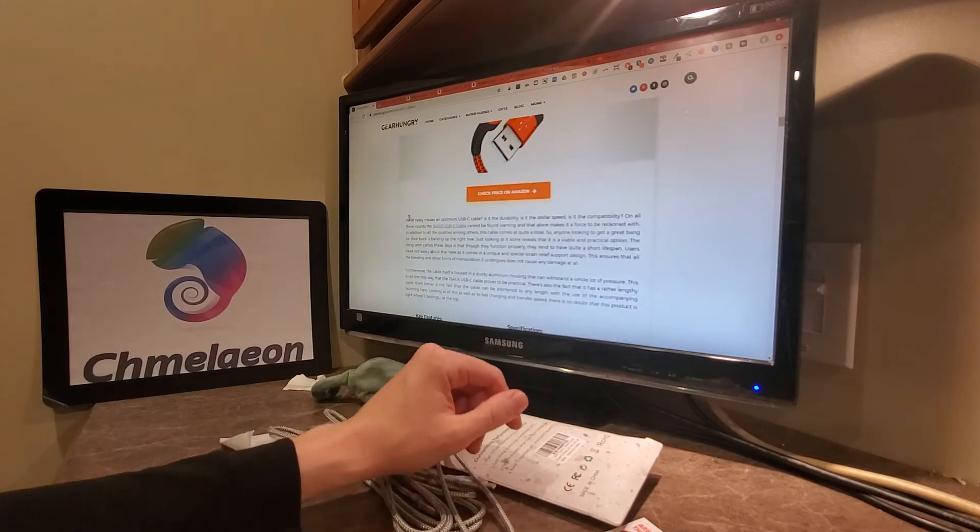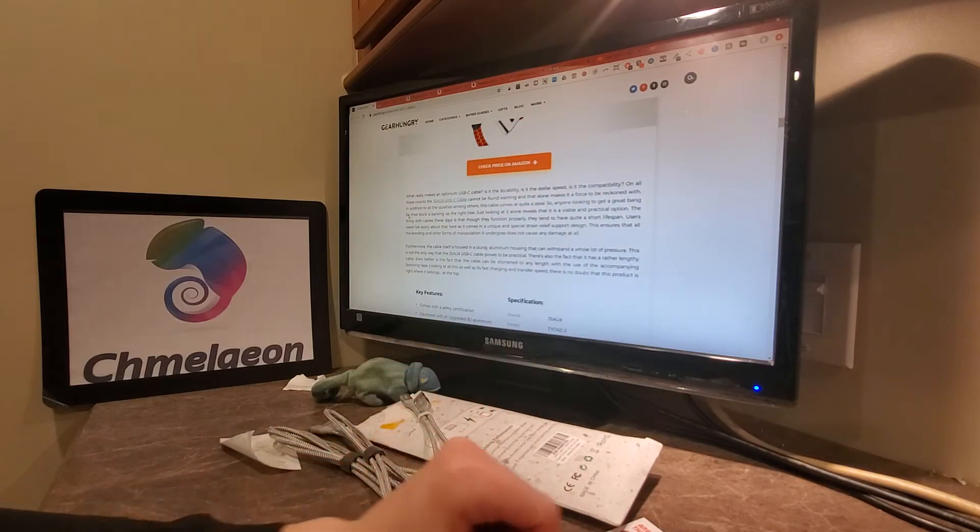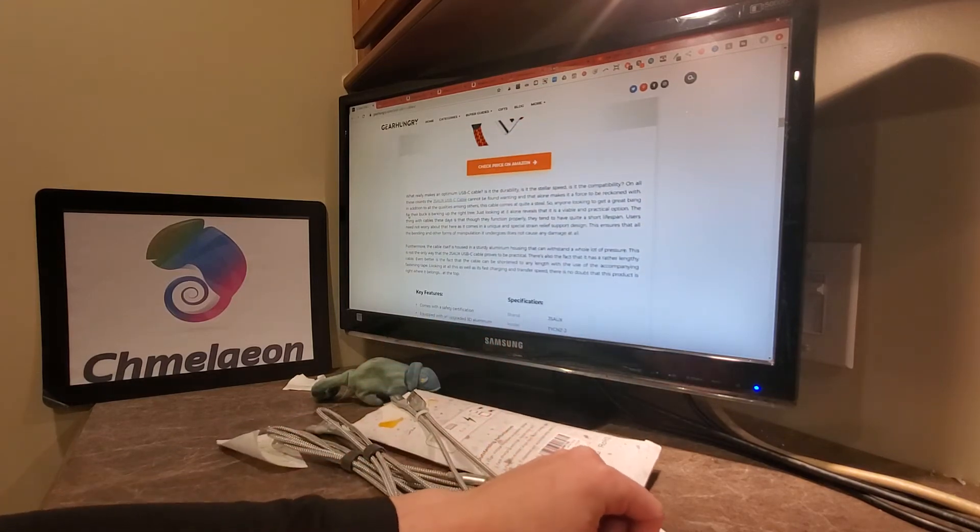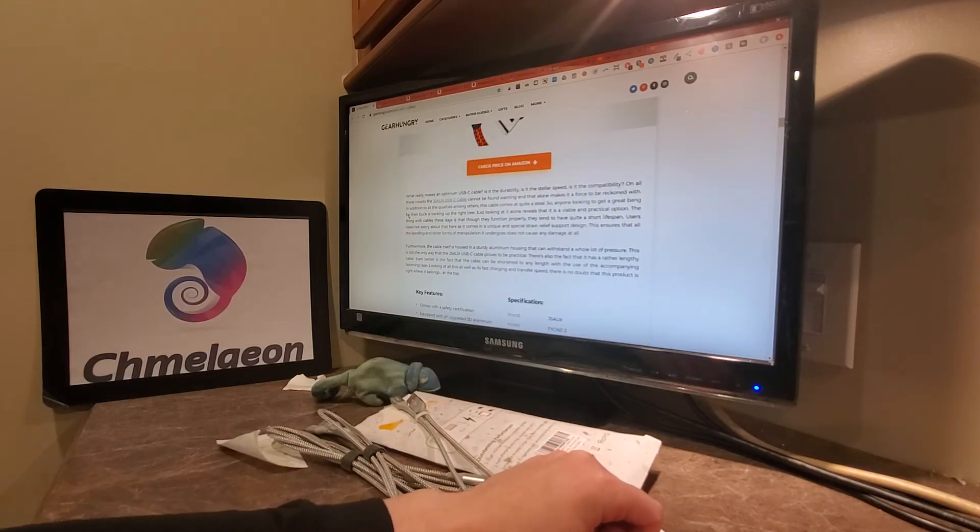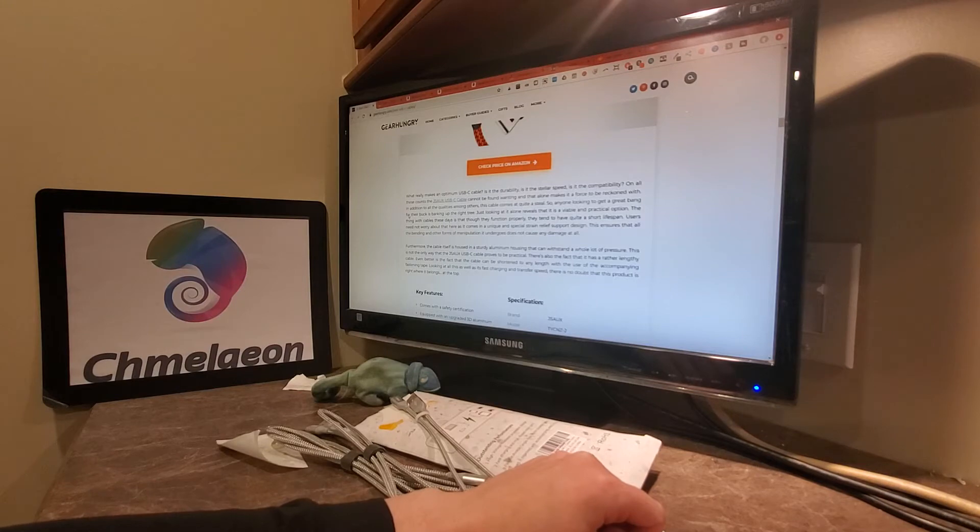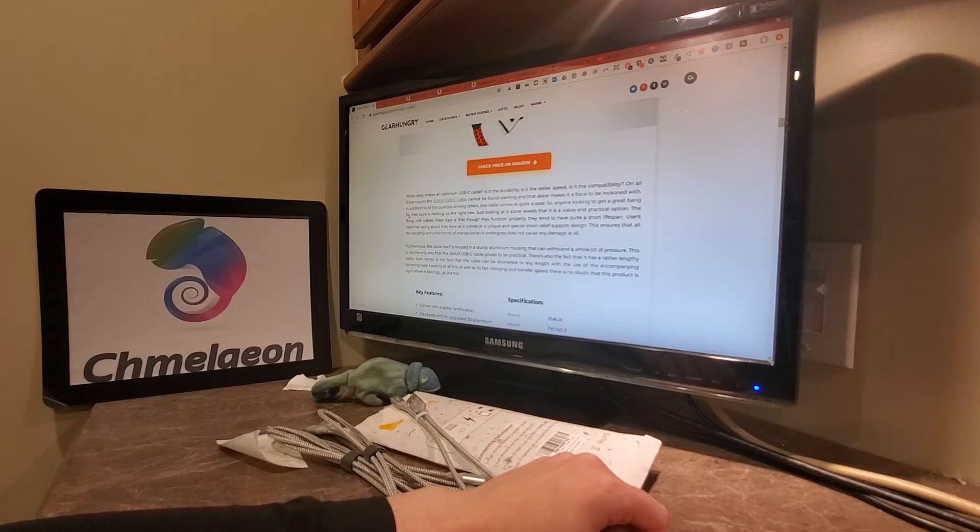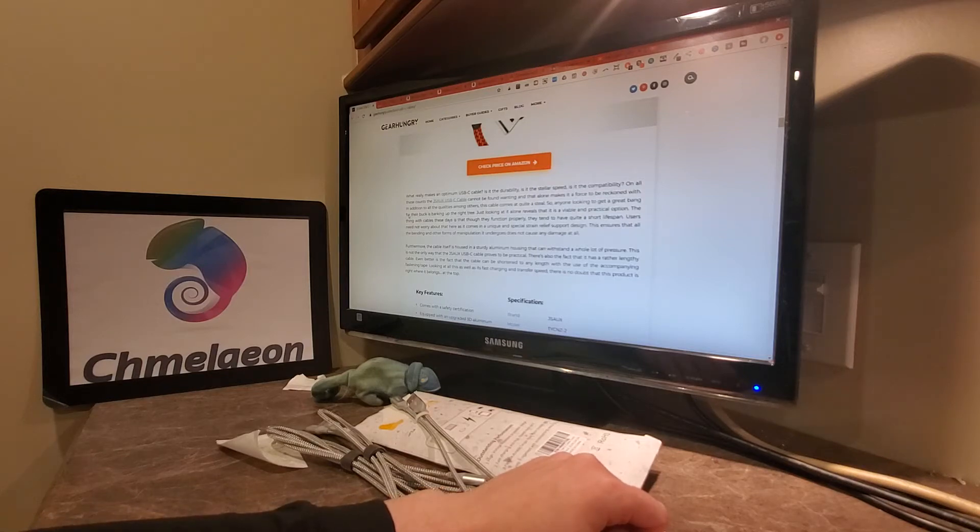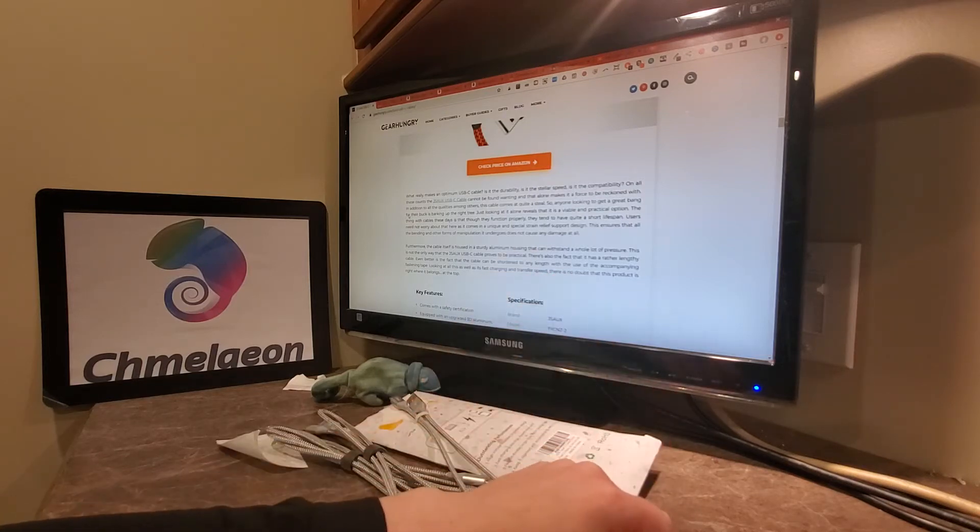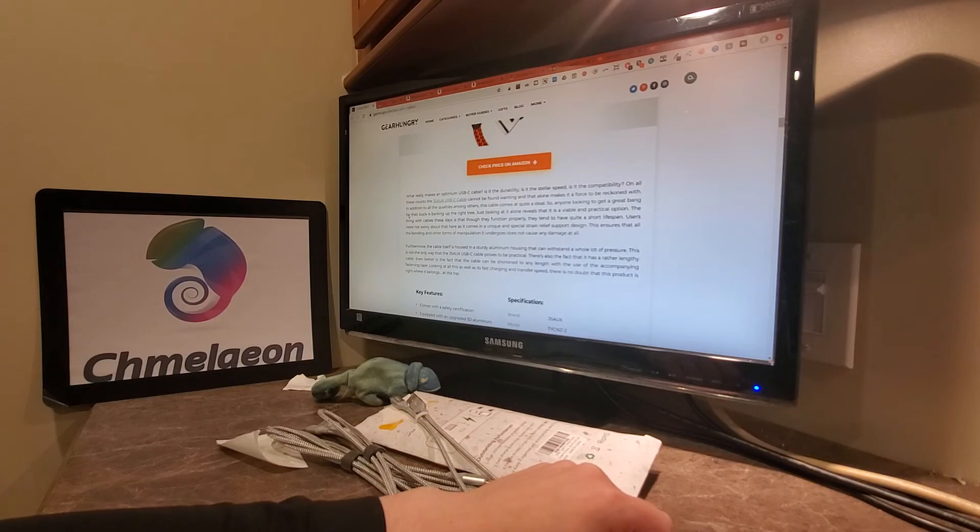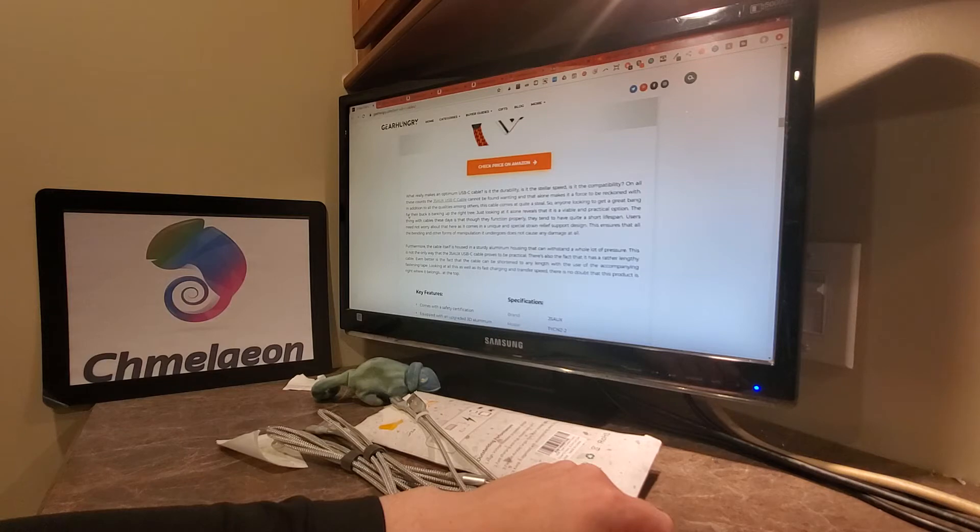So, pretty impressive. I would stray toward the JSOX. Let me read into this. What really makes an optimum USB Type-C cable? It's durability, stellar speed, and compatibility. On these counts, the JSOX USB Type-C cable cannot be found wanting on any of that. They tend to have quick... What does it say? The thing with cables these days...